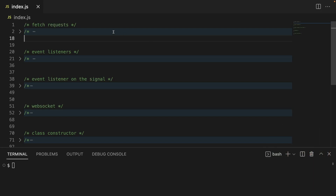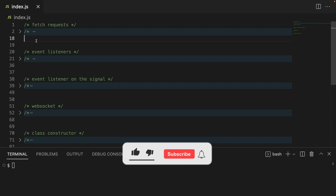So here we have different examples on aborting things — for example, how to abort fetch requests, event listeners, web sockets, and so on. But before I expand the code and we take a look into it, please leave me a like and subscribe to the channel so that you don't miss any future videos like this, and of course this is really going to help my channel.